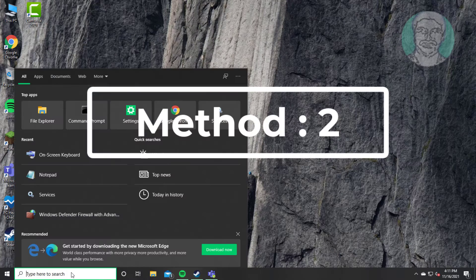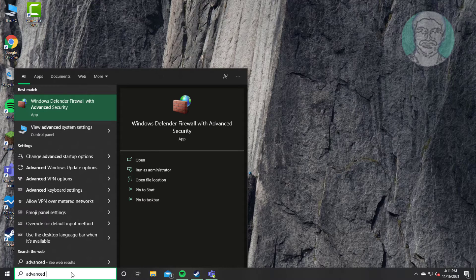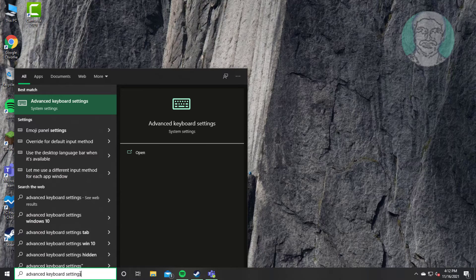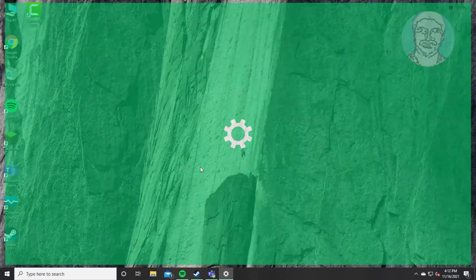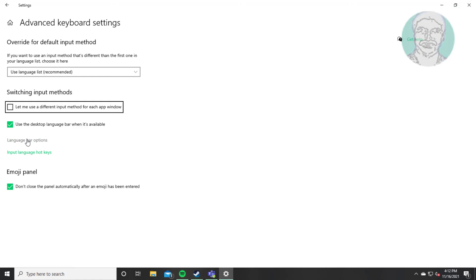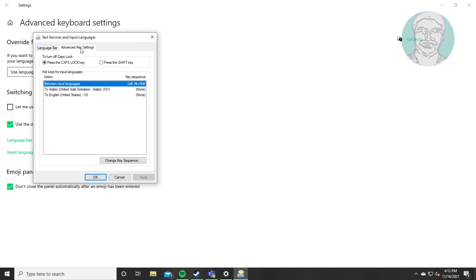Second method: type advanced keyboard settings in the search bar and click advanced keyboard settings. Click language bar options, then click the advanced key settings tab. Check press the shift key, then click apply and click OK.